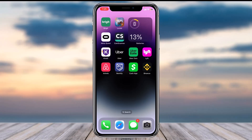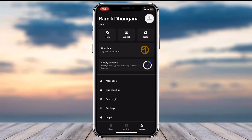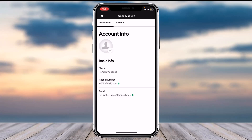To do that, first open the Uber app on your mobile device and log into your account. Once you've logged in, your home page will look somewhat like this. Tap on the Accounts tab, which is in the bottom right corner of your screen. After that, tap on your name, which is on the top side of the screen, and you will be taken to your account info page.